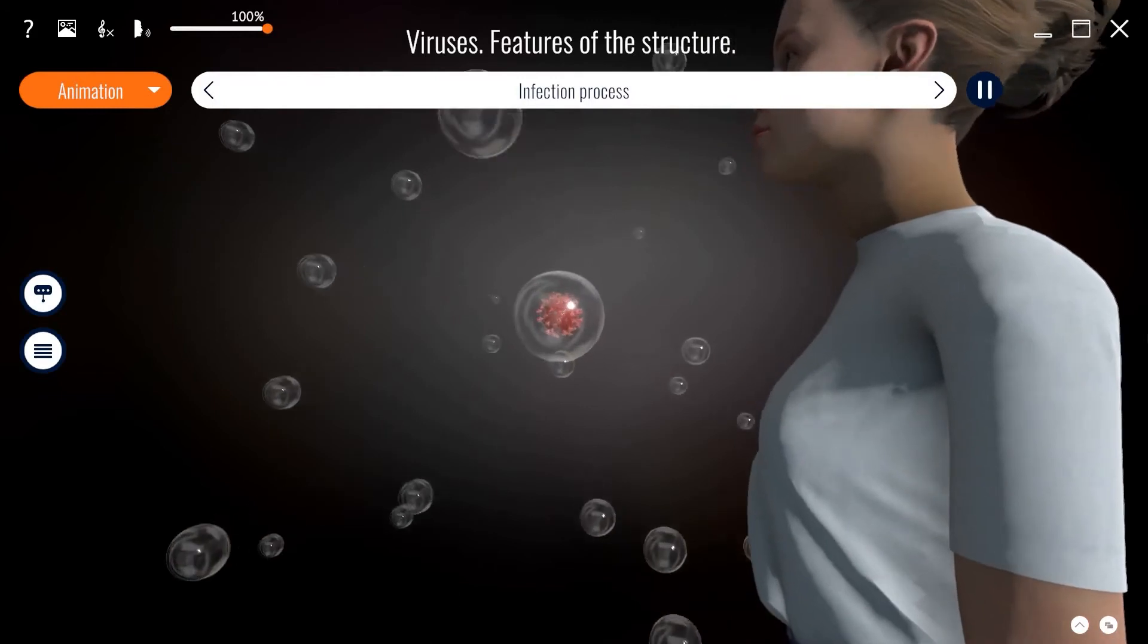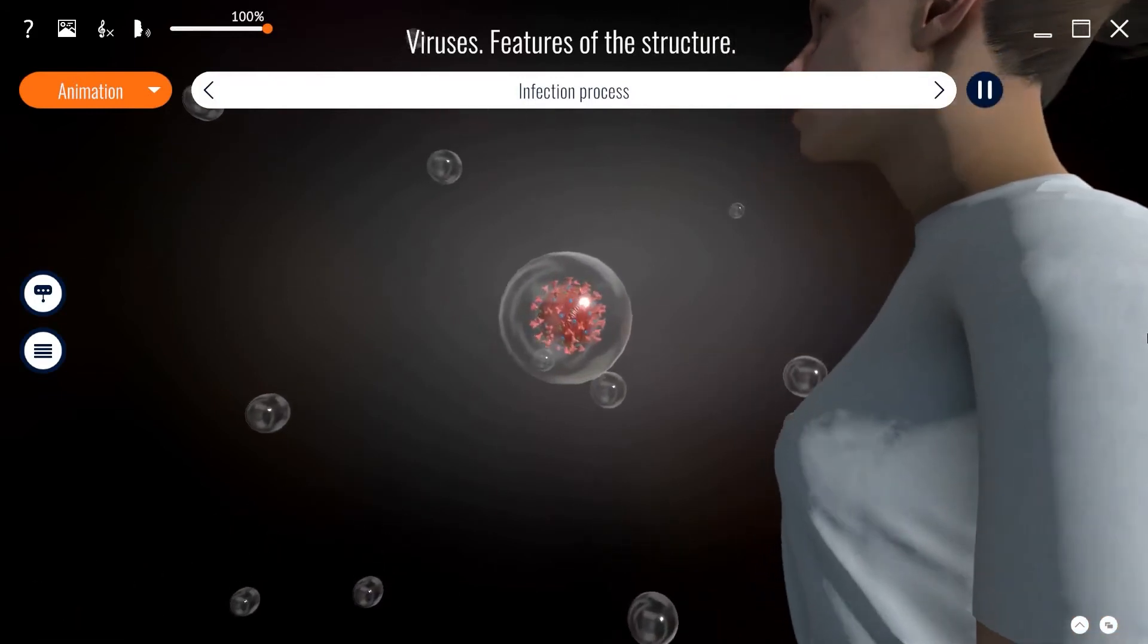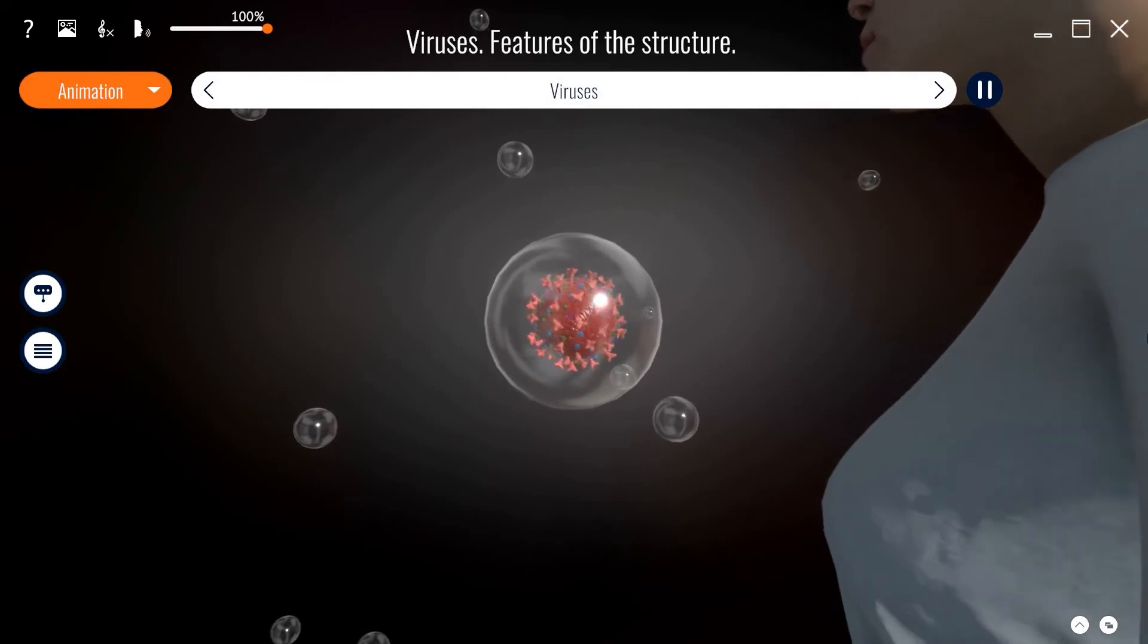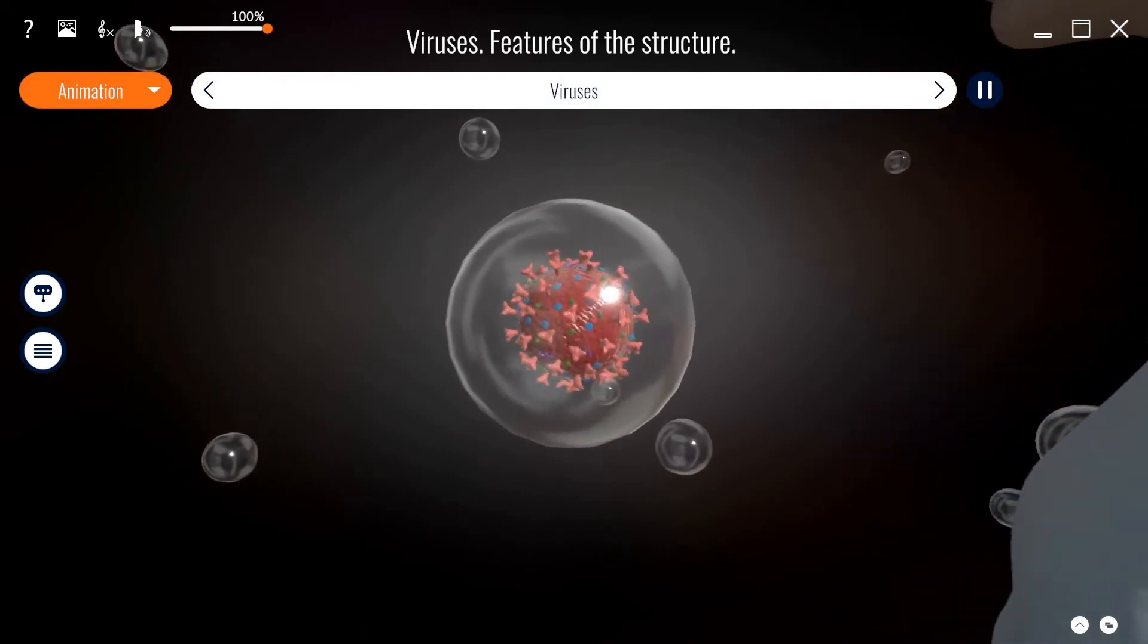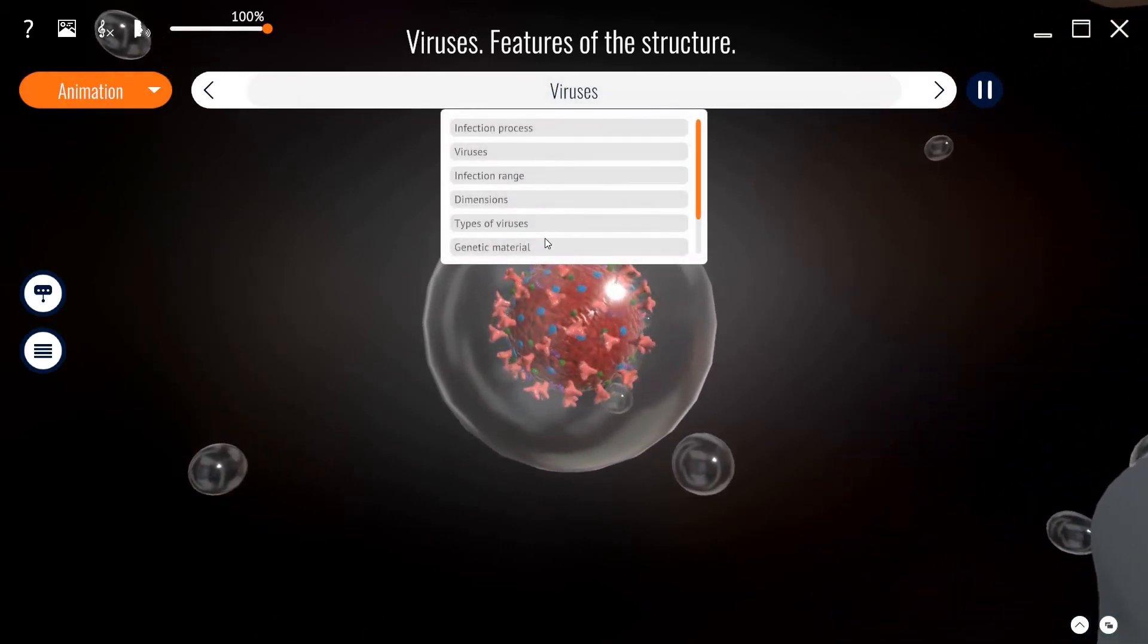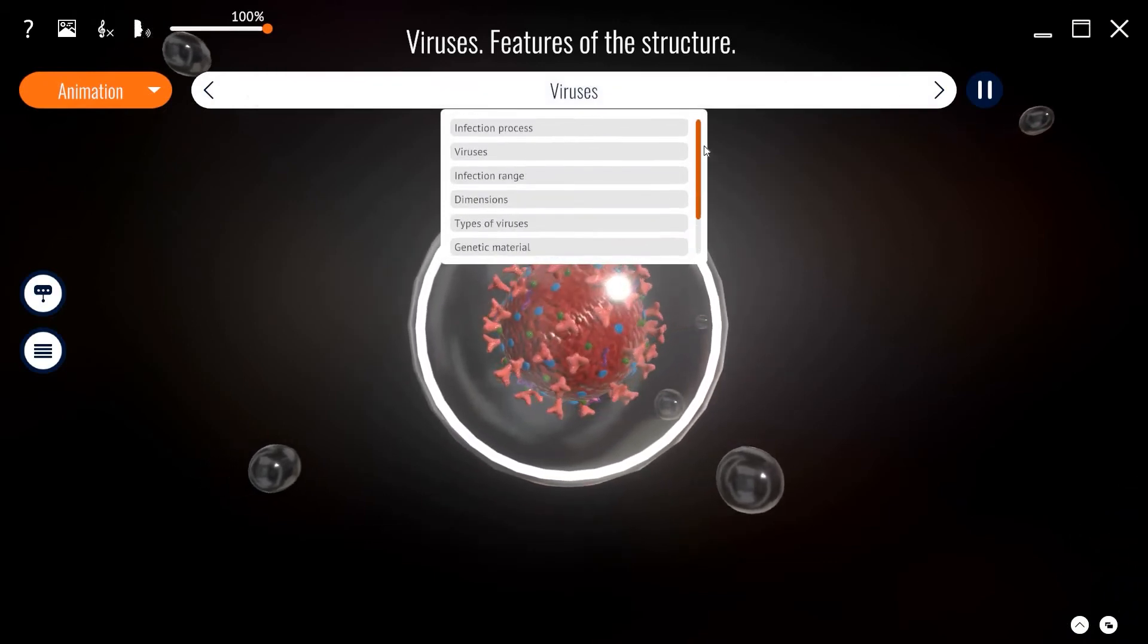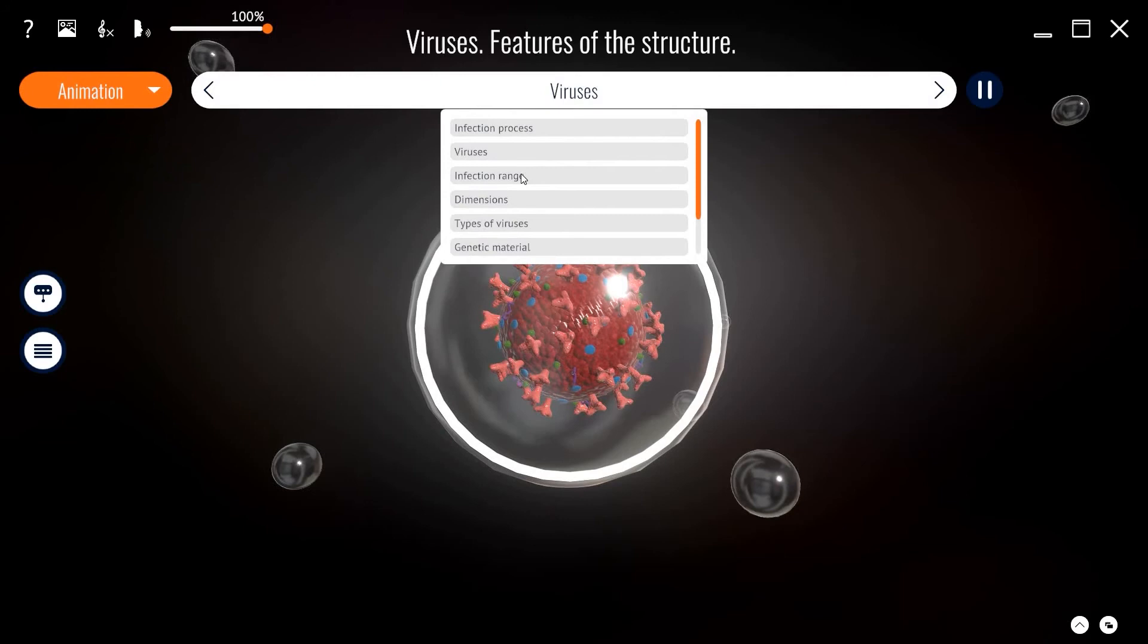These drops are deposited on the mucous membrane of the mouth or nose in people nearby. A virus is a non-cellular infectious agent that can reproduce only inside the cells of a foreign organism. Without a host cell, viruses do not have a single sign of a living substance.